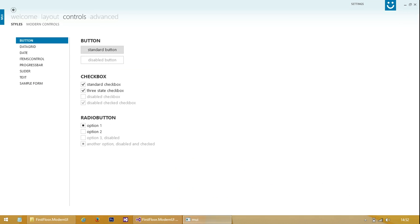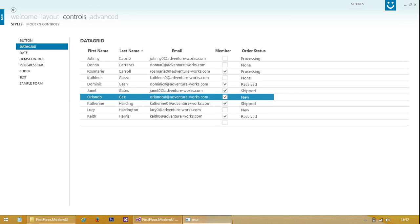We've got buttons, checkboxes, radio buttons - very minimalist, very metro.